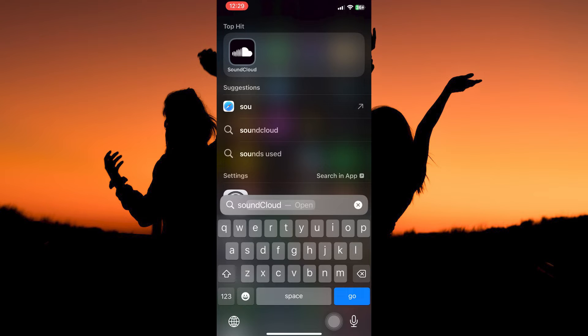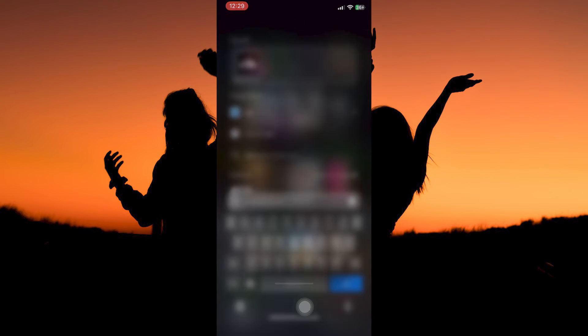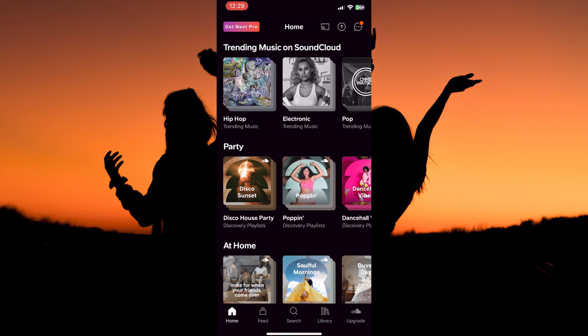So, is it possible to upload music on SoundCloud on iPhone? The answer is yes. Follow keenly to find out how you can do this. First, open your SoundCloud app.